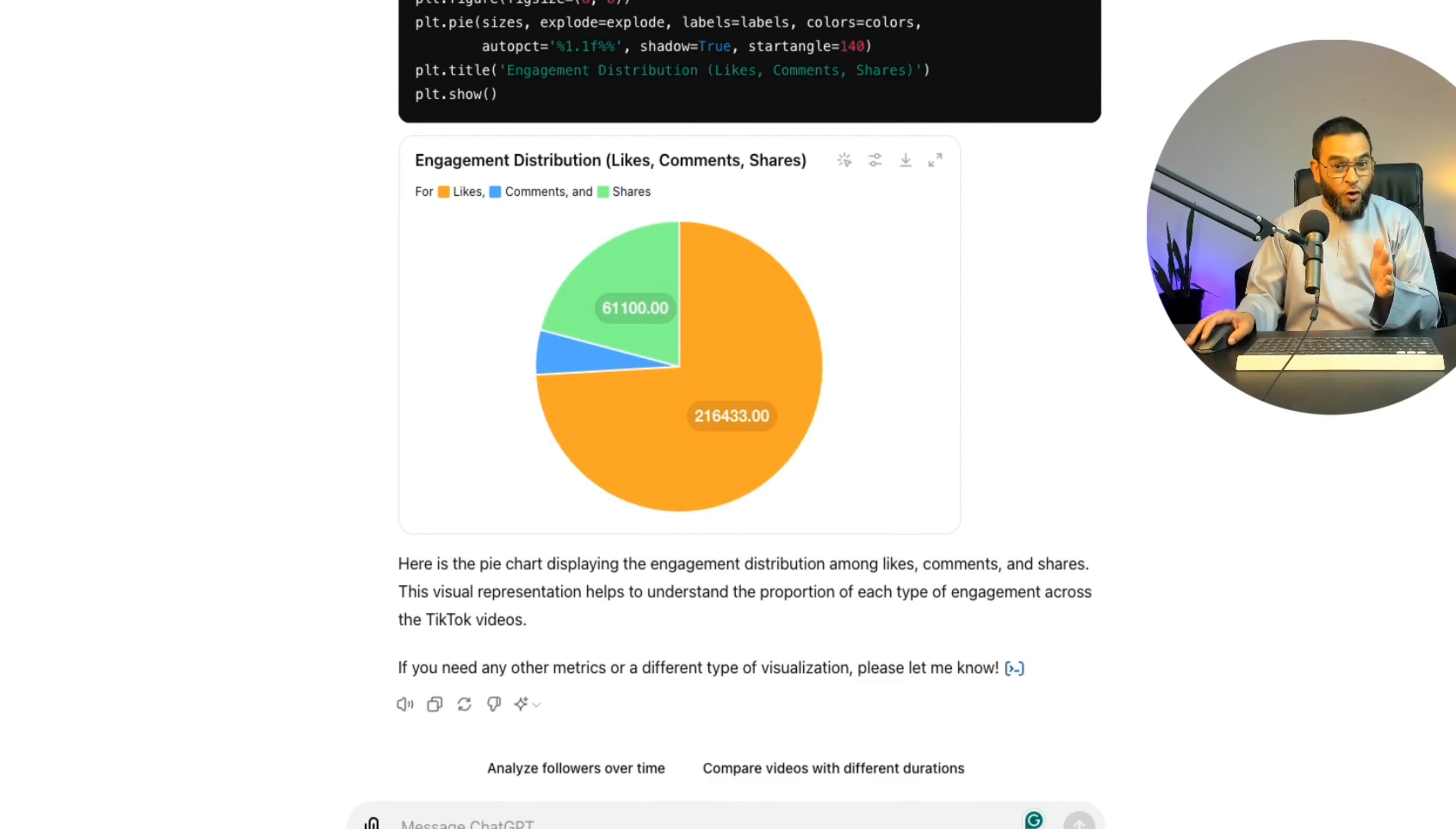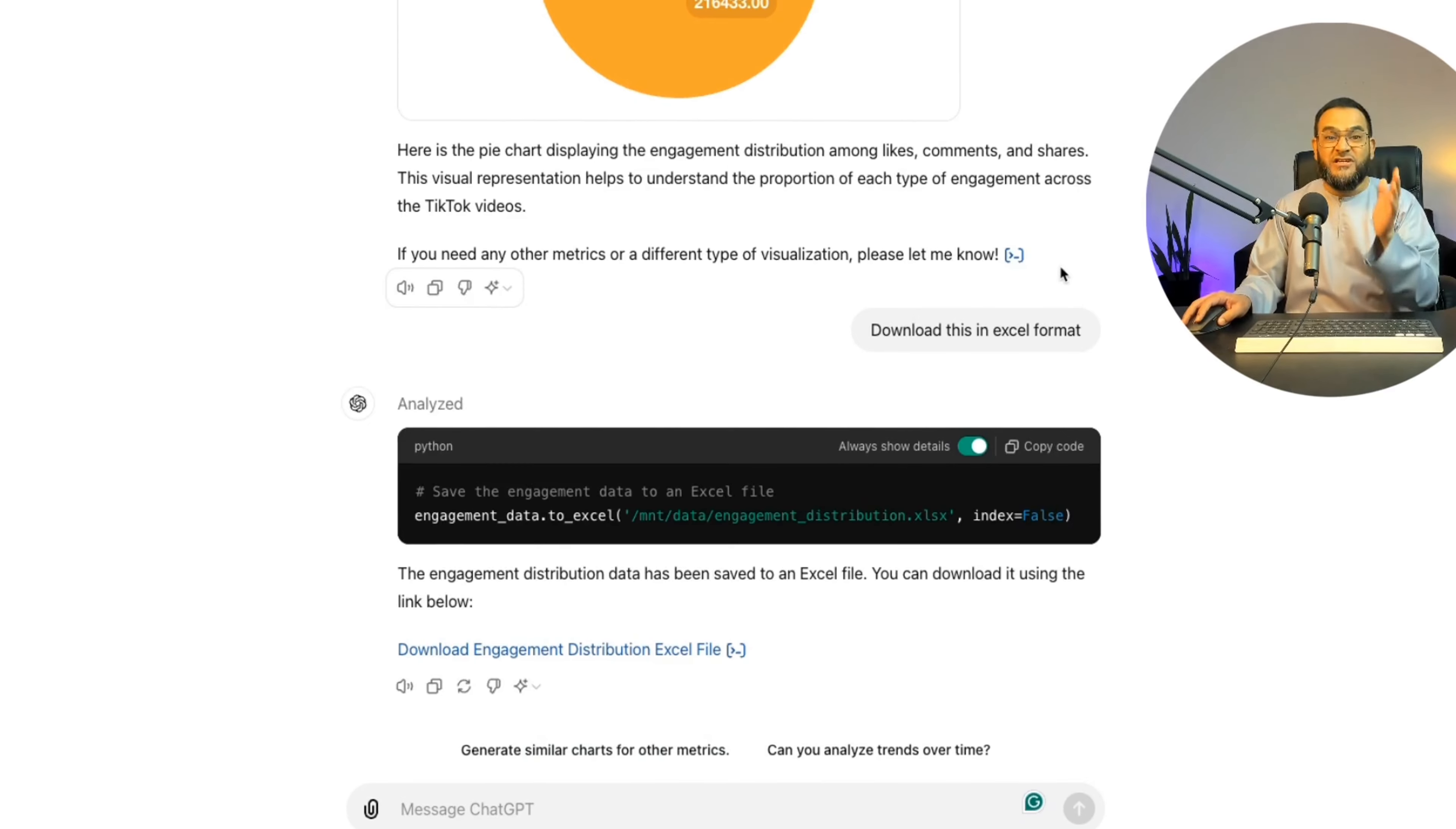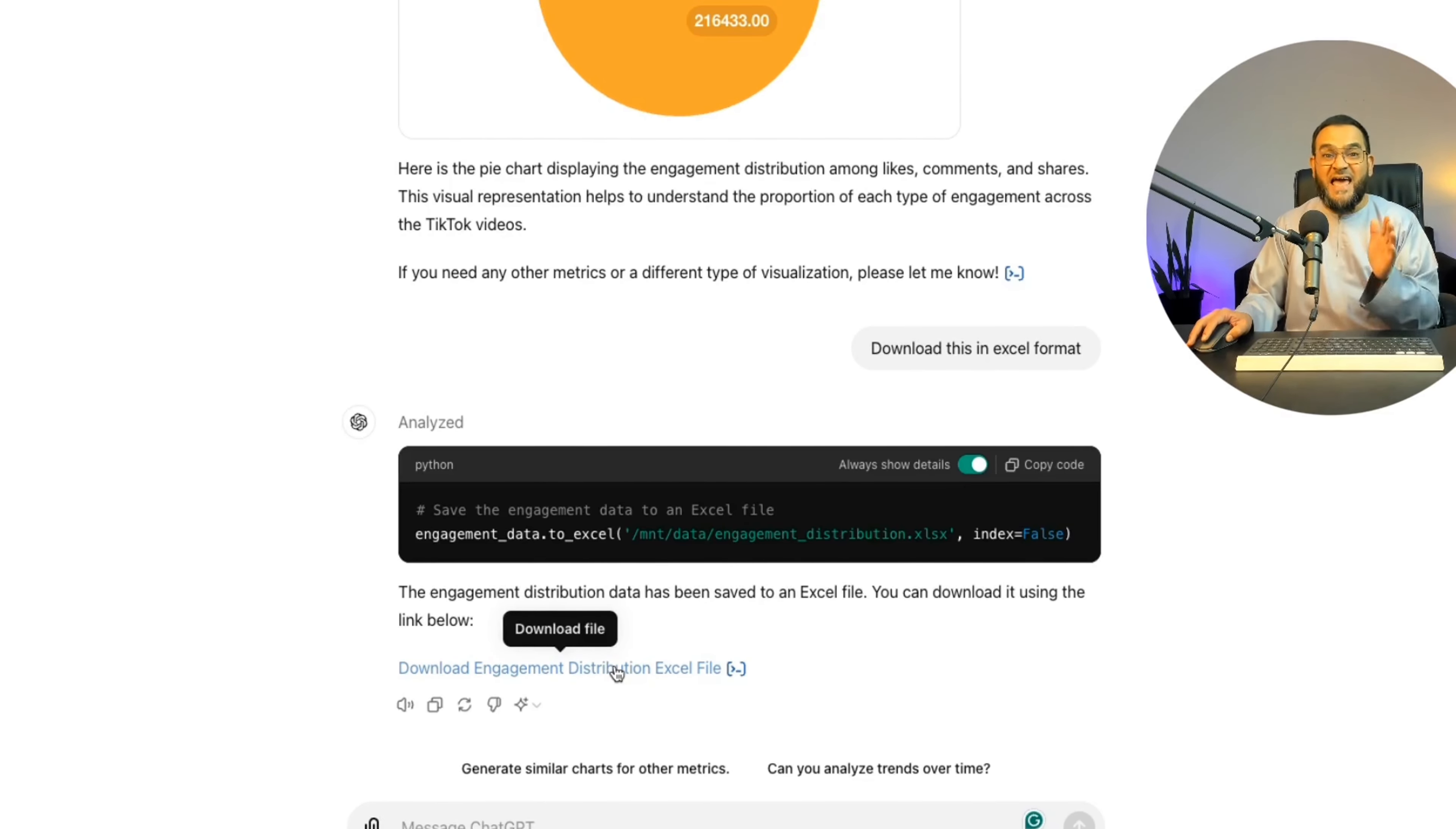As you can see, GPT-4O is amazing at handling data. So the possibilities are endless. And another impressive feature is that now we can ask it to download it in an Excel format. And then we can use this file within Microsoft Excel or we can even use it in Google Sheets as well.